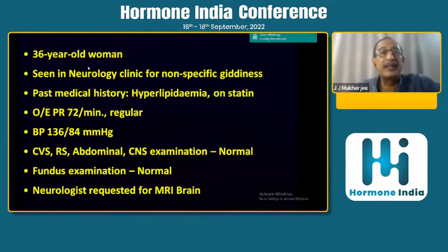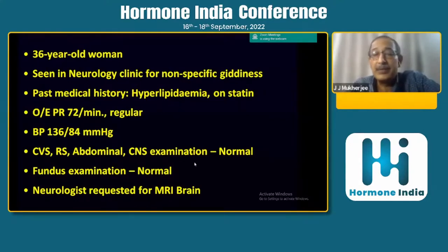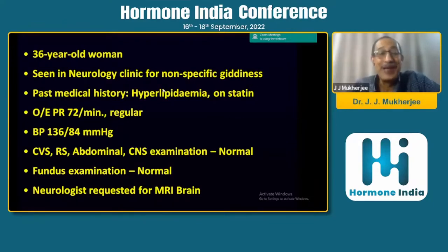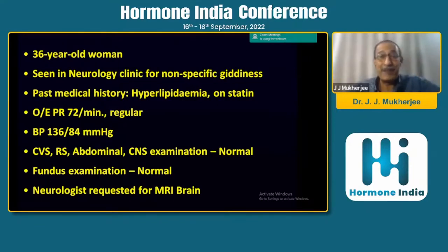Let's walk through a case — a 36-year-old lady seen in the neurology clinic for nonspecific giddiness, hyperlipidemia on statin, blood pressure is alright, systemic examination is normal, fundus is normal. And as would happen with nonspecific giddiness in a neurology clinic, she ends up getting a CT scan and then an MRI.